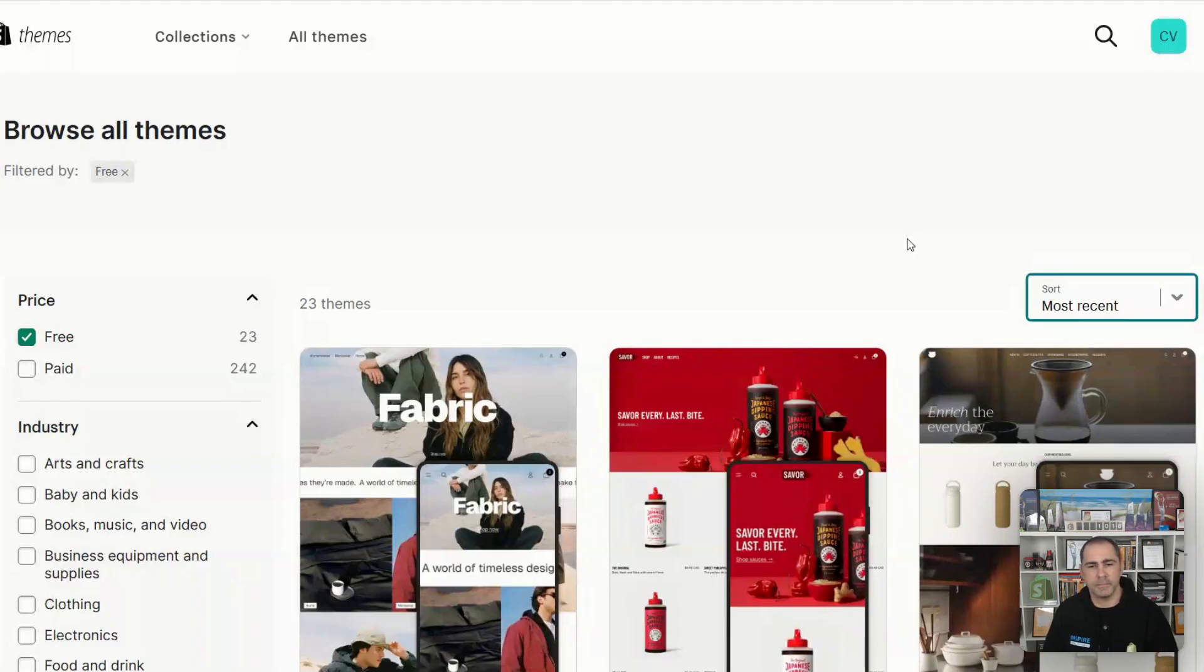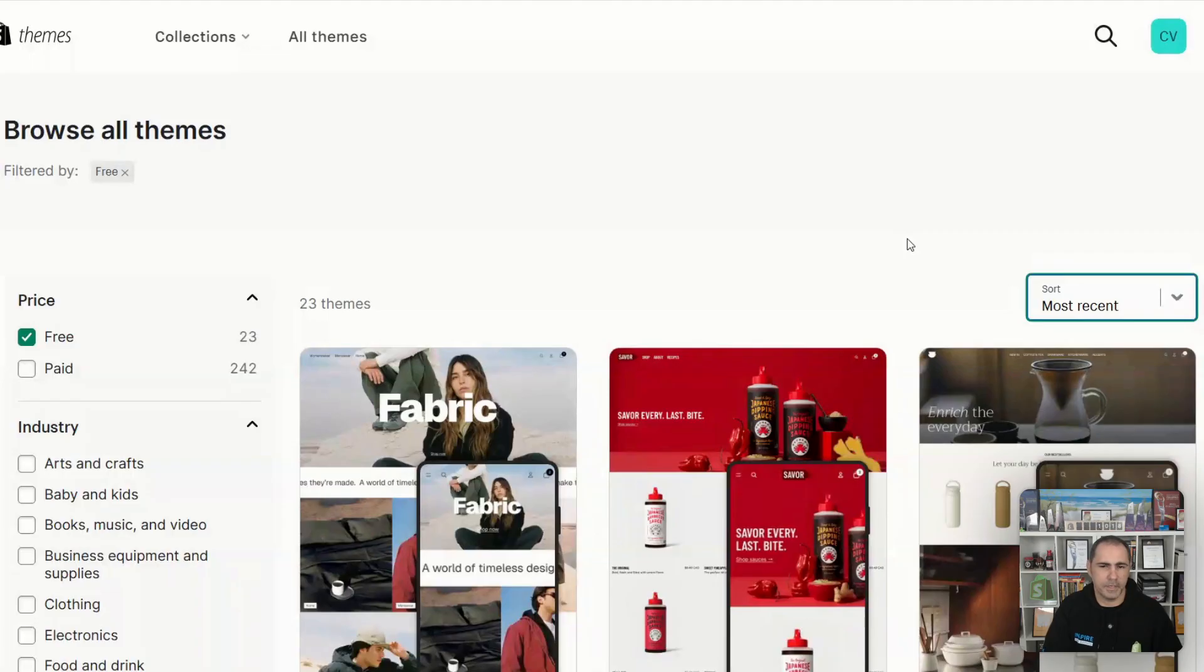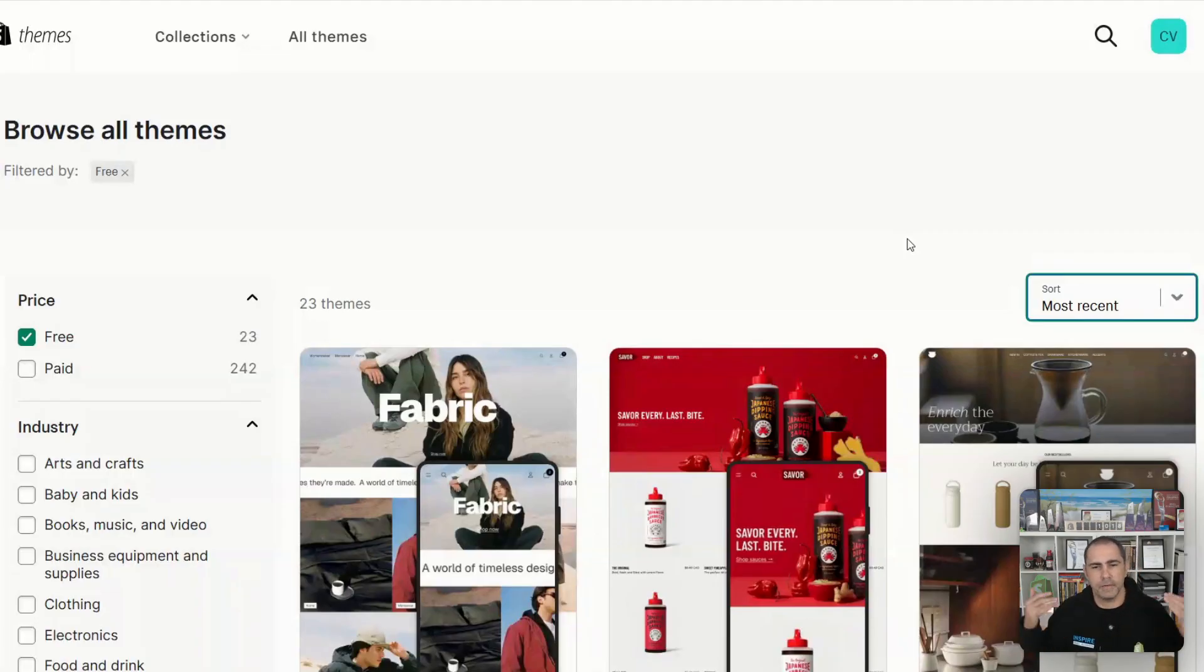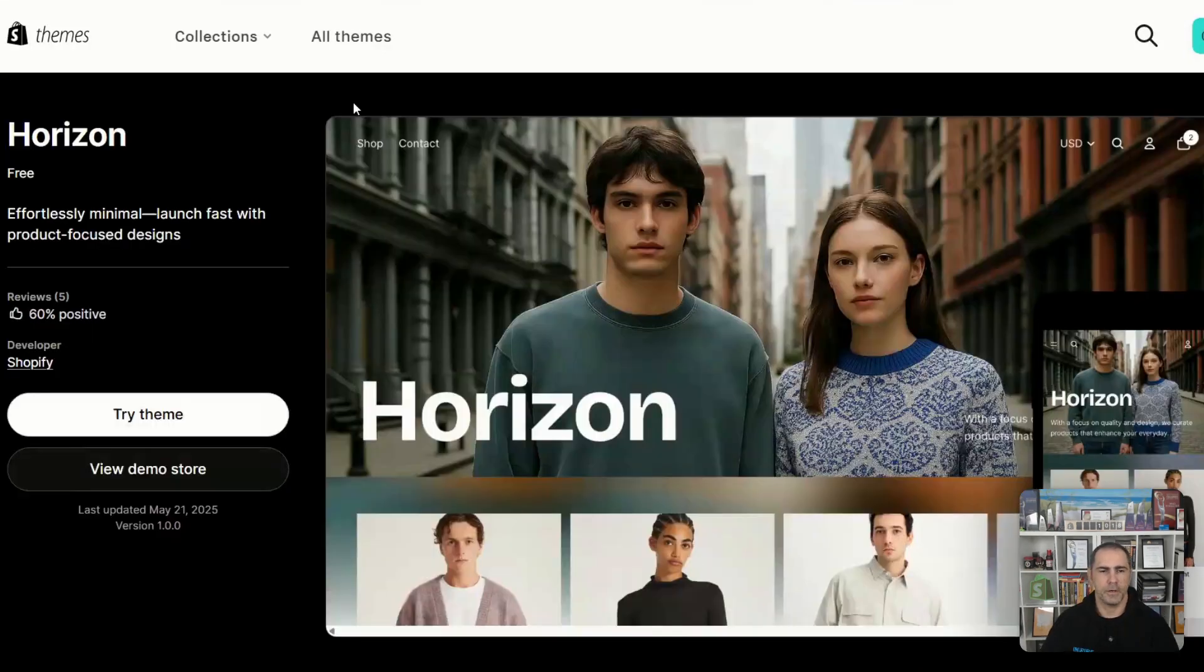I always think the free theme can get you 20-30% of the way there. A premium theme can get you 60-70% of the way there. And then hiring a developer can normally get you 100% of the way. These new free themes, my first impressions is that instead of getting 20 or 30% of the way, they probably can get you 40-50% of the way there.